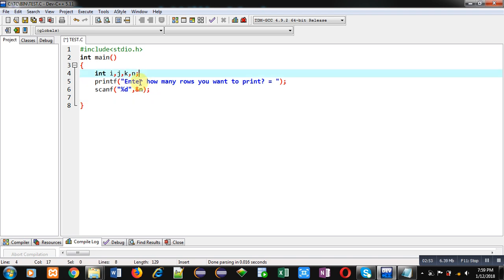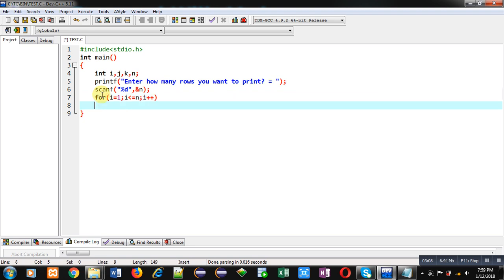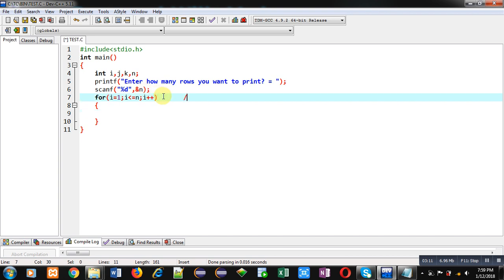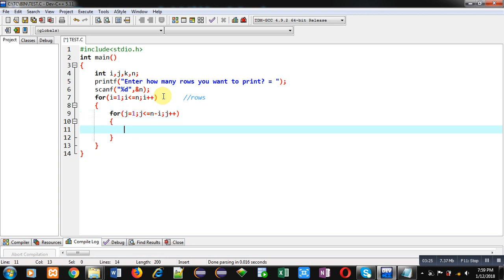So here some variables are declared. Then printf is printing this message. Then scanf will read number of rows. Here I am implementing first loop. Starting from one, it will repeat n times. So this loop is for identification of row number. Then for printing space, I am starting another loop which will repeat n minus i times.